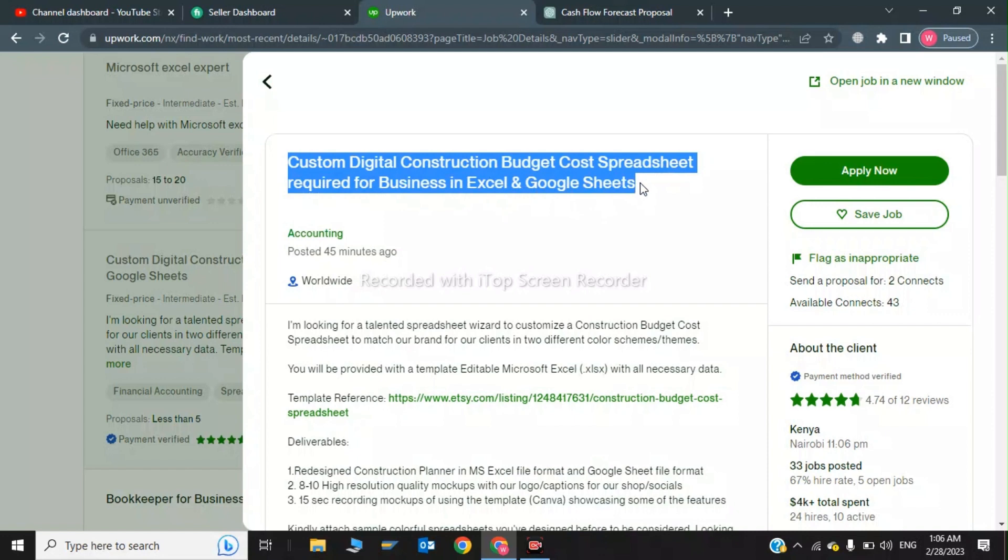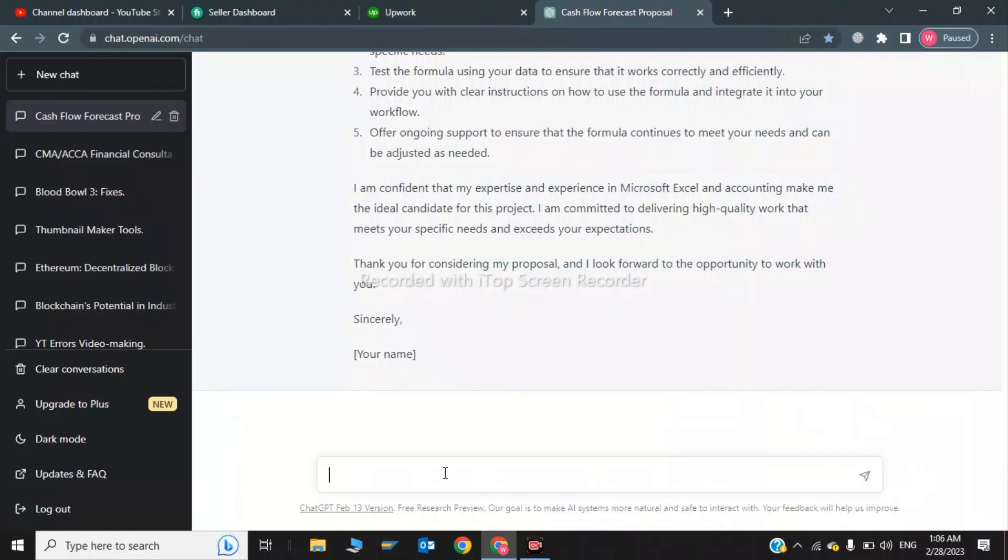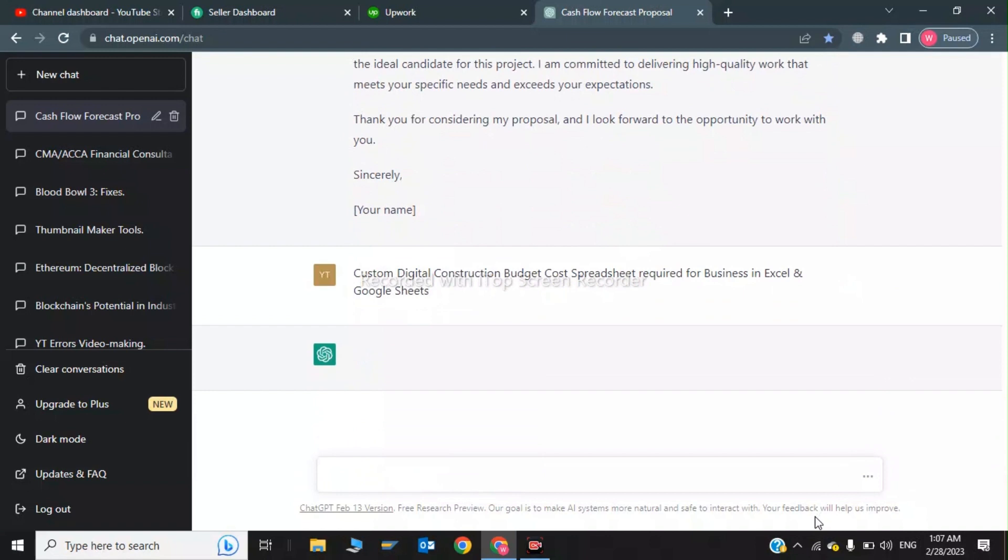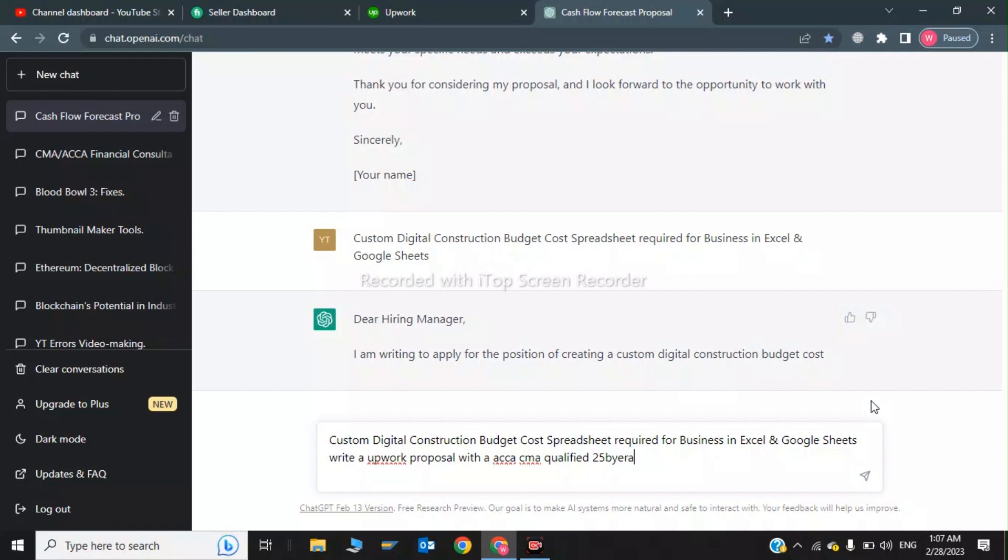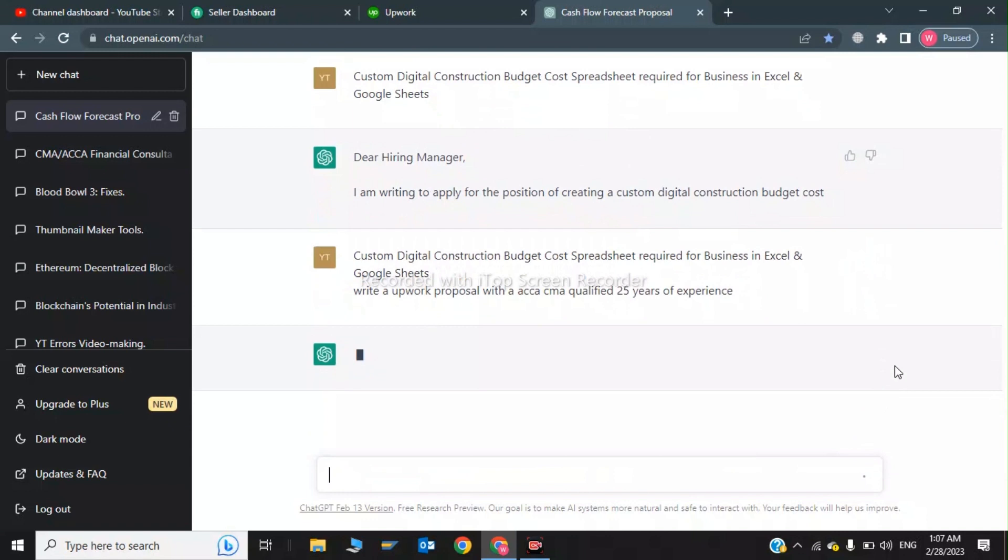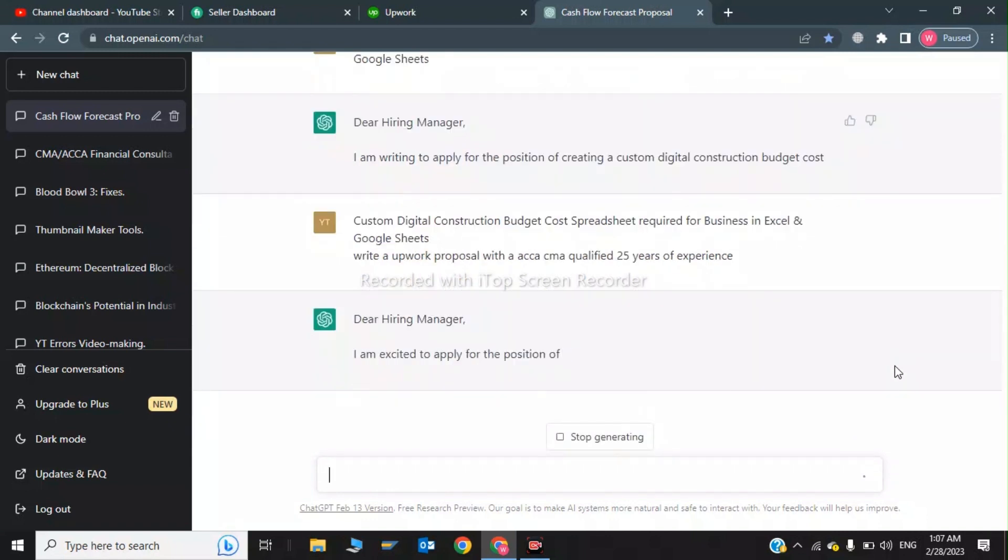And paste the template in ChatGPT. Now I will write: write Upwork proposal with ACCA CMA qualified with 25 years of experience. So now it will create a cover letter for my Upwork profile or Upwork proposal.